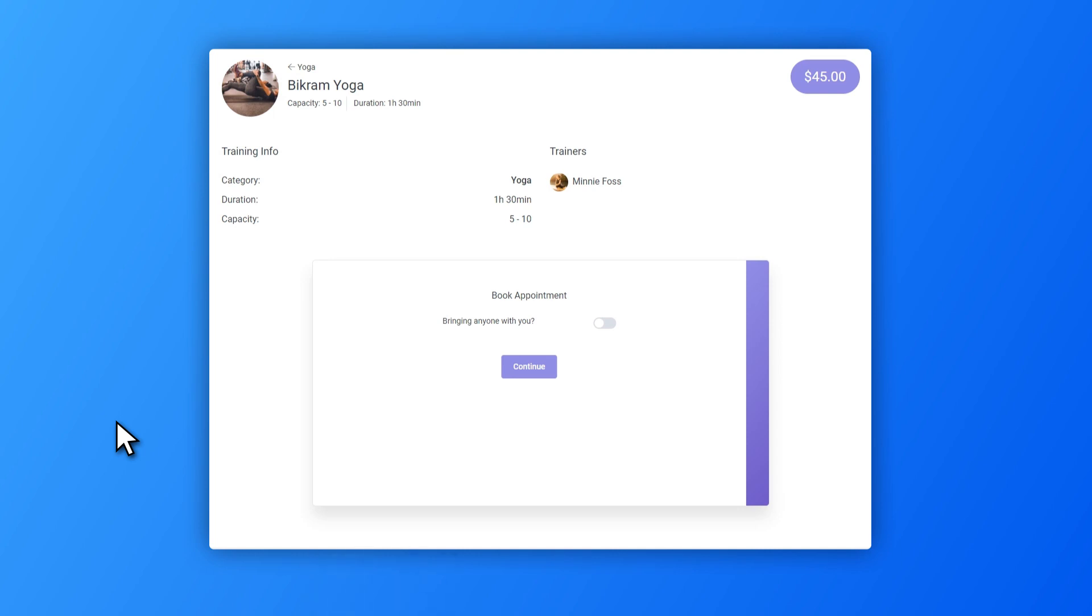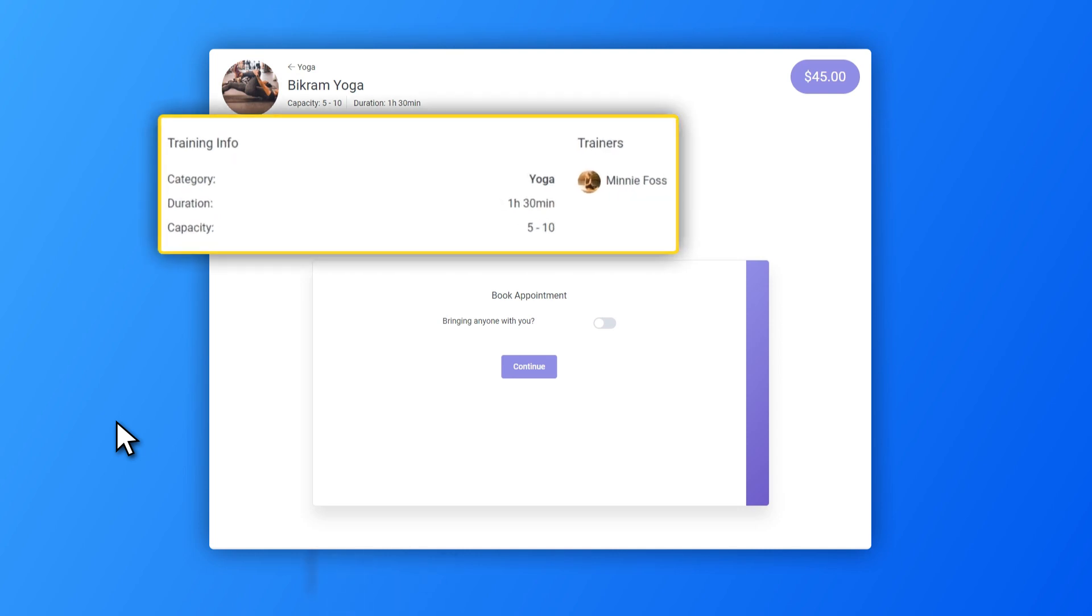The opened service provides a lot of information to the customer. He or she can see capacity, duration, description, and the category that service belongs to. It is also possible to see assigned employees and extra information, if it has any extras.